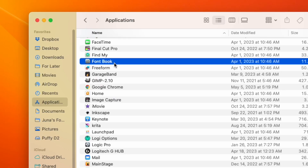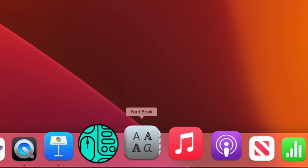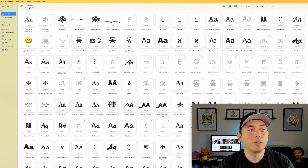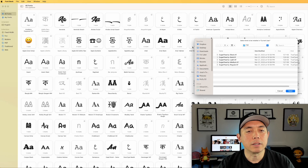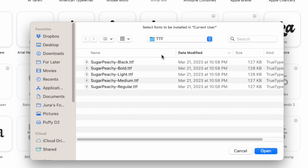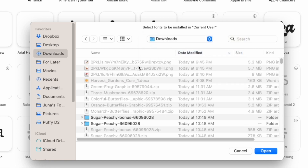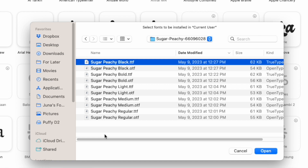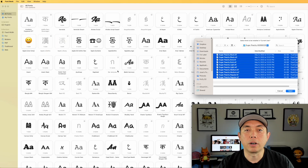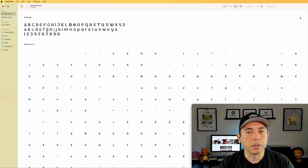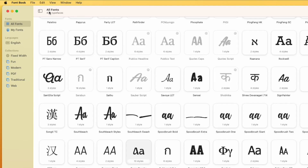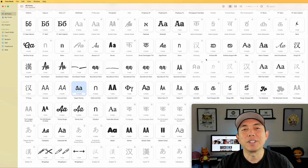I'll show you how to upload a font on a Mac. Open your Font Book application — it may be in your Applications folder. Go to File and hit 'Add Fonts to Current User,' or hit Command+O. Navigate to your downloads folder, find 'Super Peachy,' select all the files, and hit Open. It loads right onto your fonts. If I type 'Sugar Peachy' I can see I have 10 styles loaded — super easy.